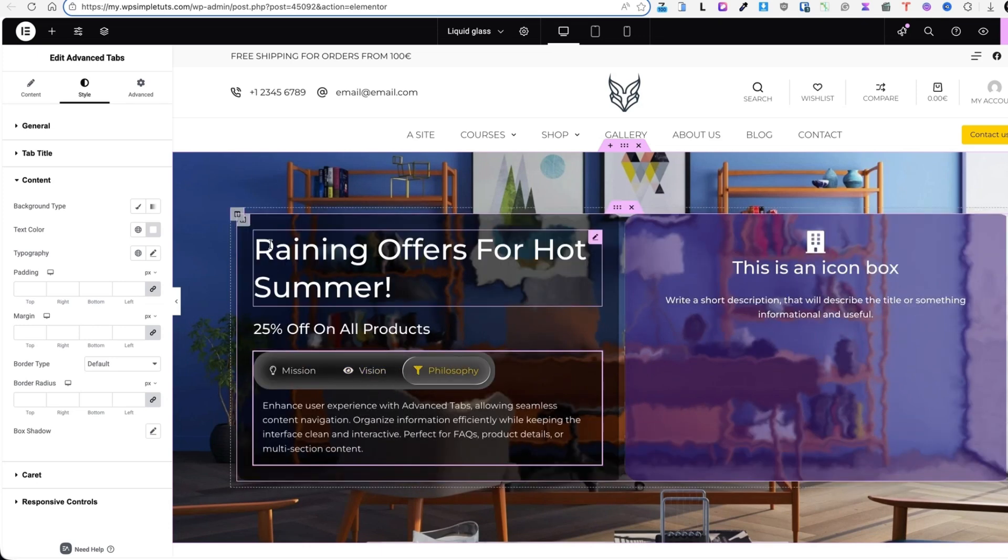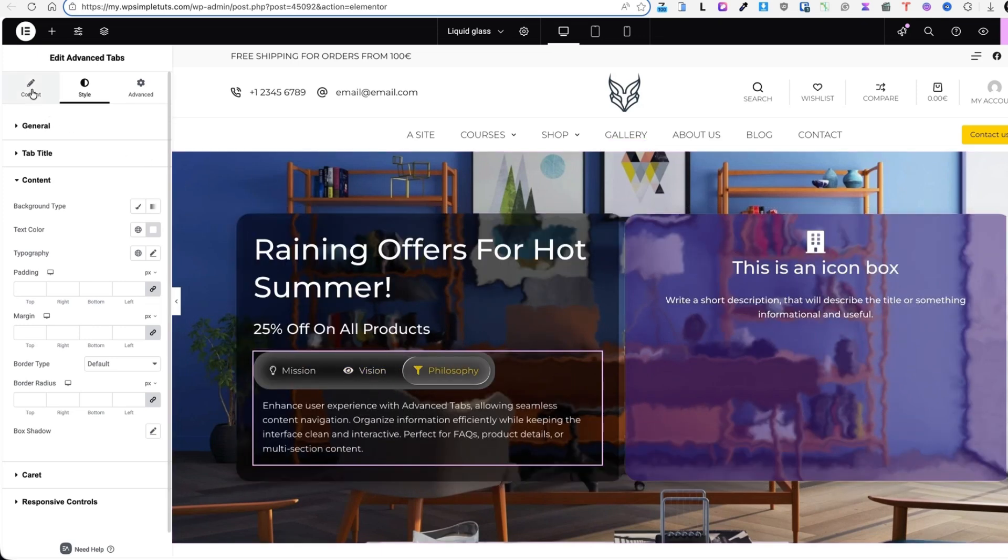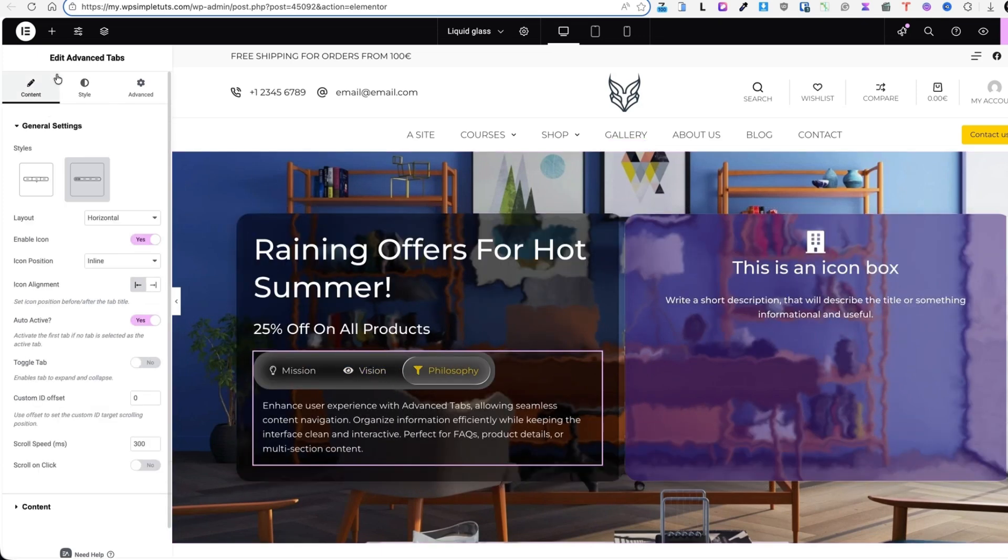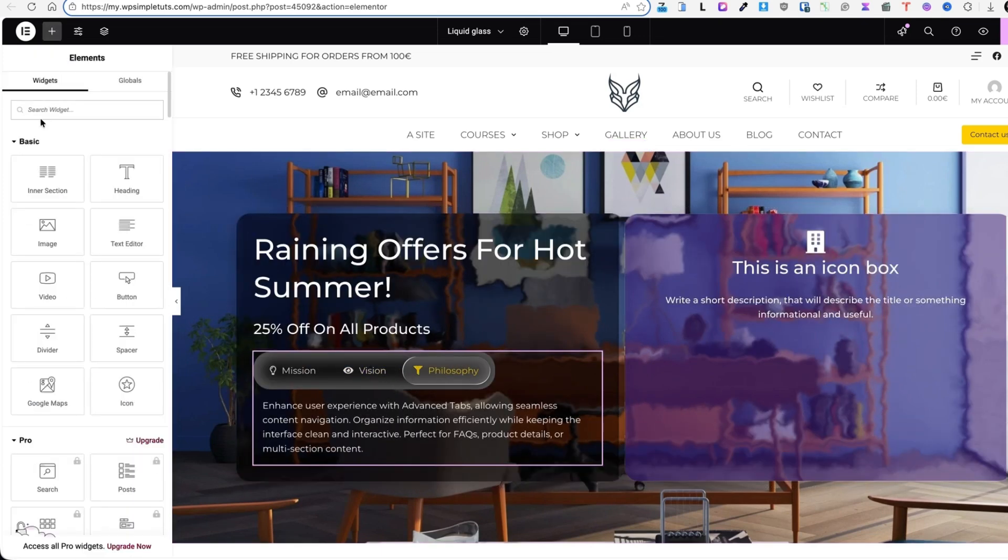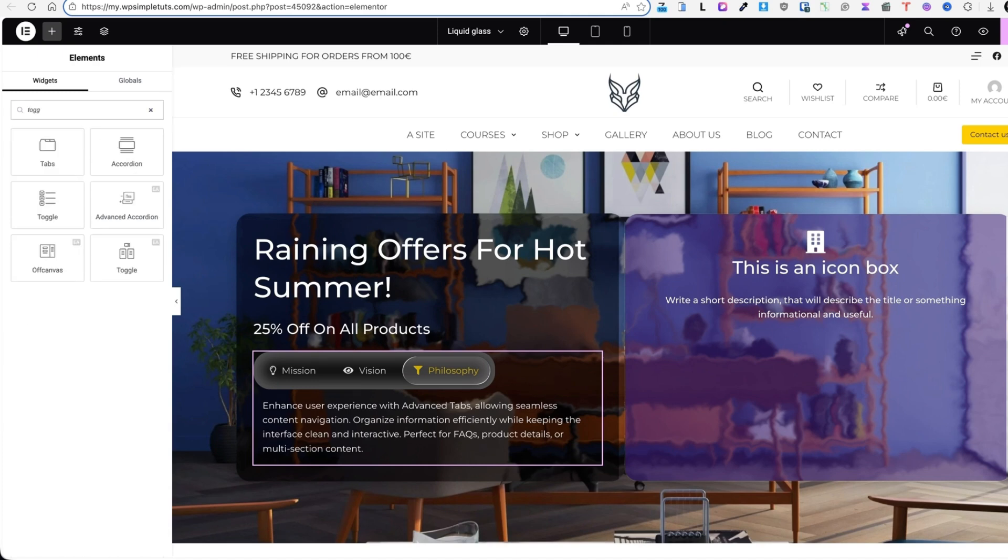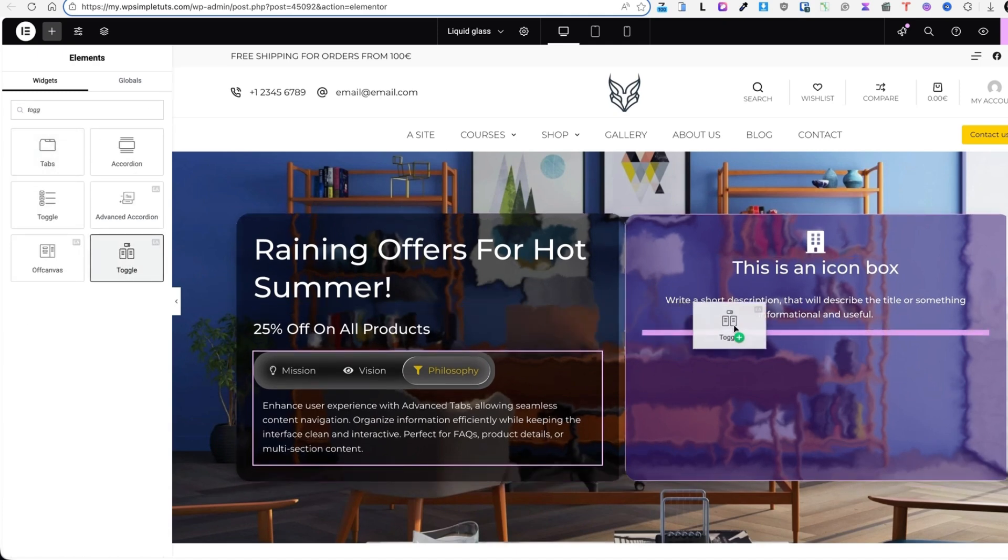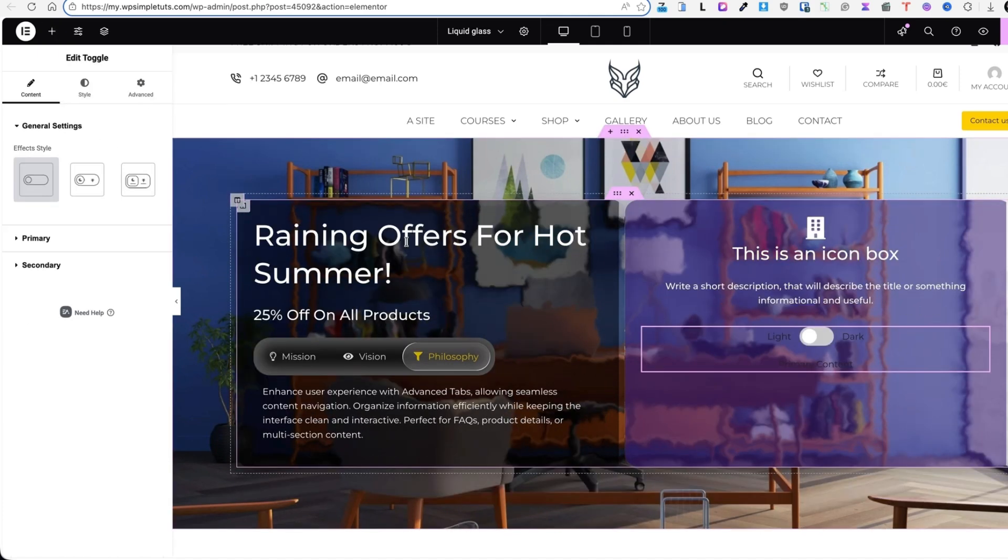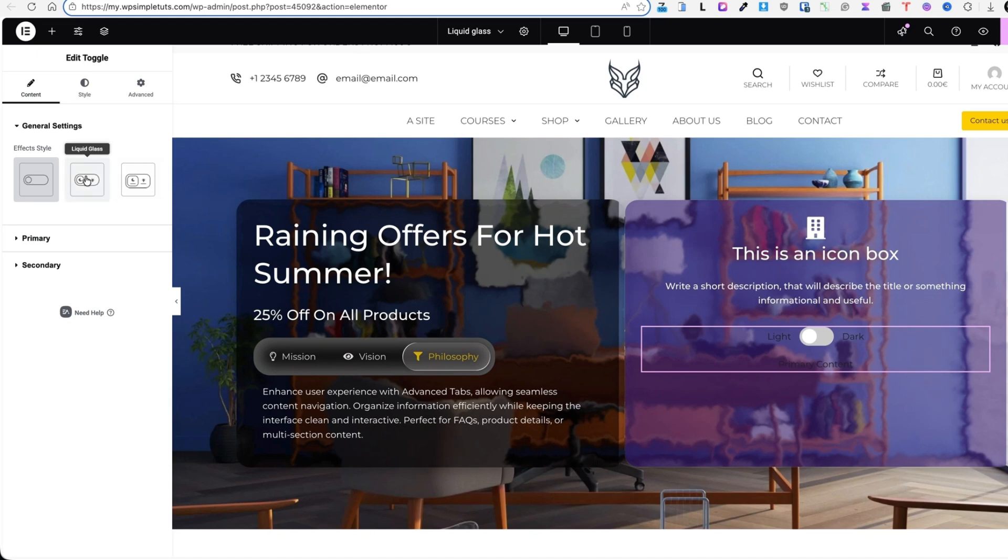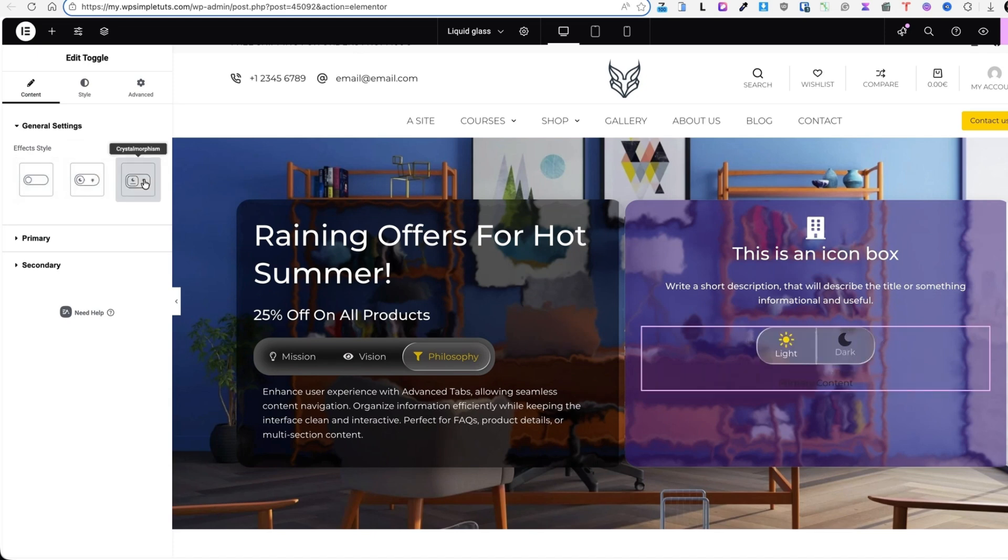And just to demonstrate something else, I'm going to go to the widgets once again. I'm going to search for toggle. This one here. I'm going to drag the widget here. Once again I can select liquid glass as a style or glassmorphism as a style. This one here. Awesome.